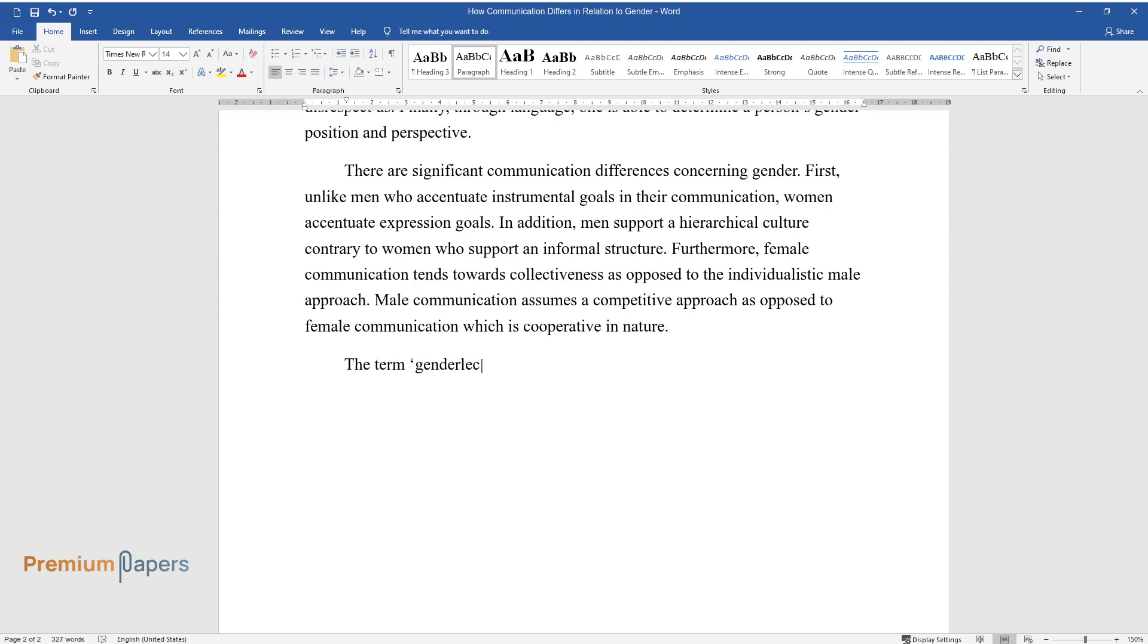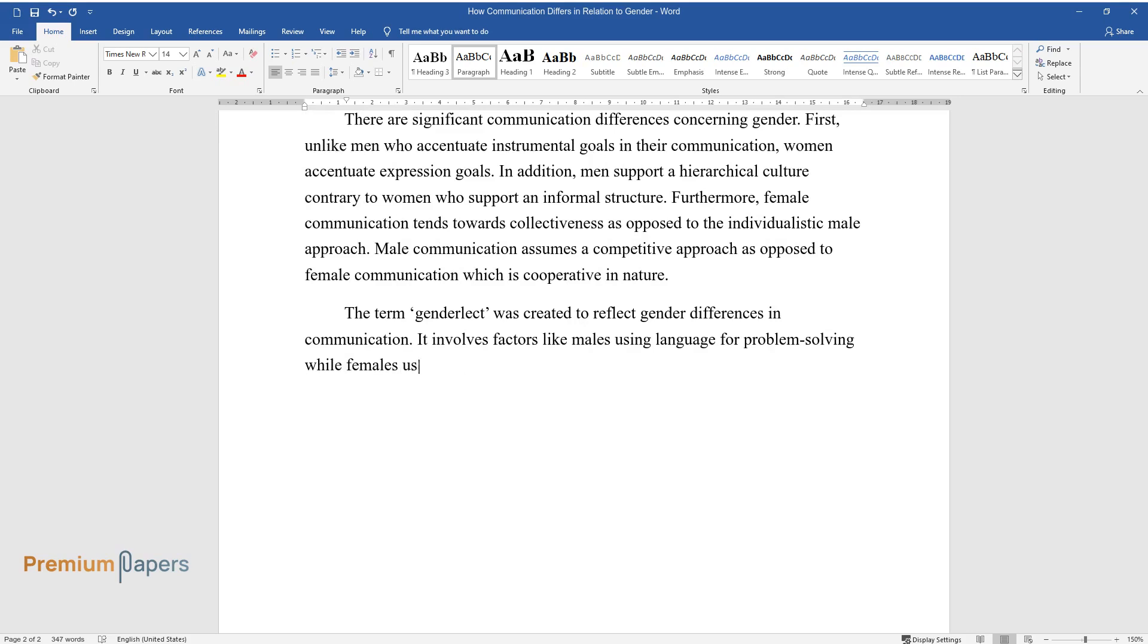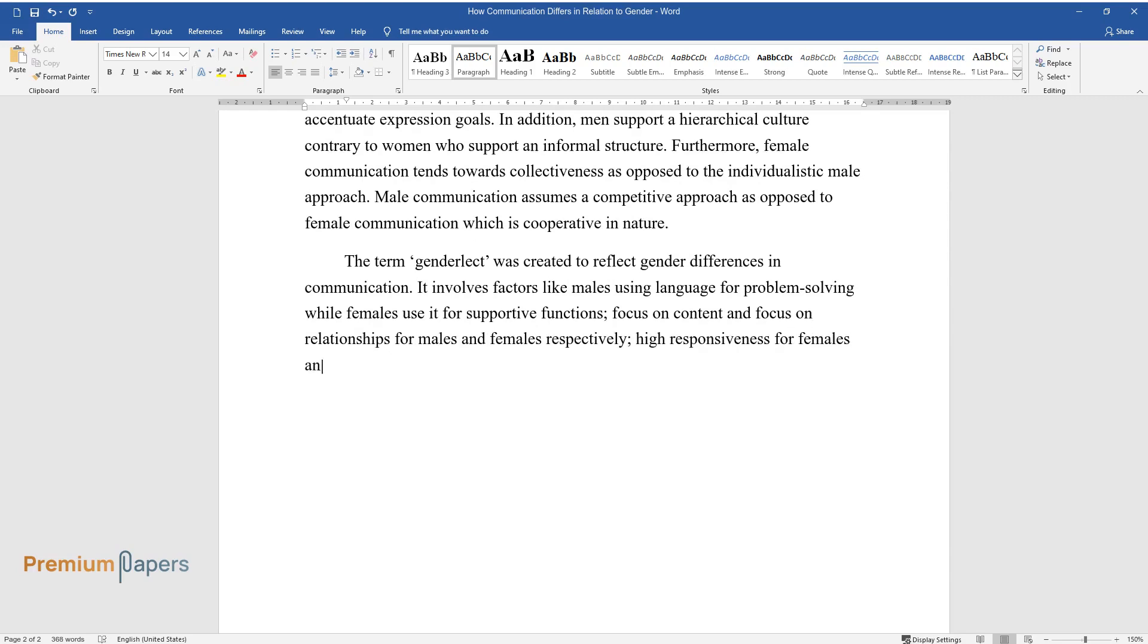The term genderlect was created to reflect gender differences in communication. It involves factors like males using language for problem solving while females use it for supportive functions, focus on content and focus on relationships for males and females respectively, high responsiveness for females and low for men.